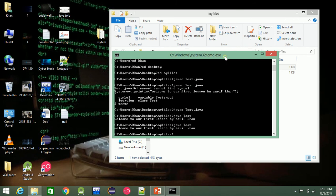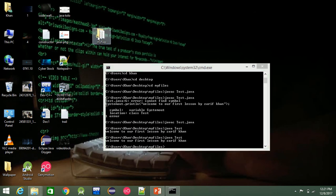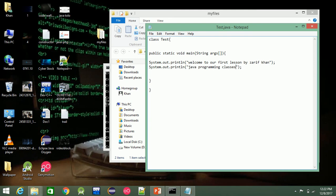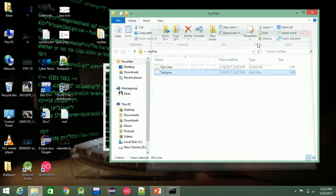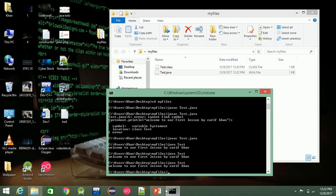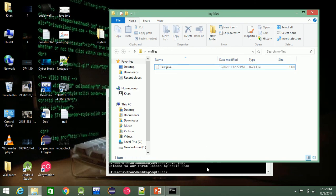Now we compile, compiling and running. If you have a folder, change the folder directory. Copy and paste the path. Then run Java programming classes. Press Ctrl+S to save and compile the class again. Type 'java test', press enter, and it says 'Welcome to our first lesson'.